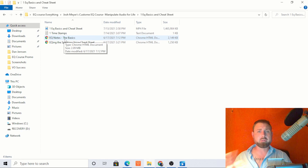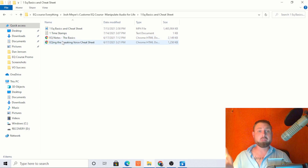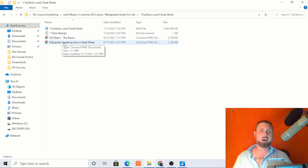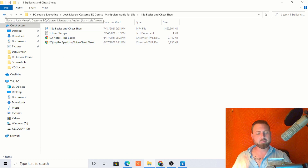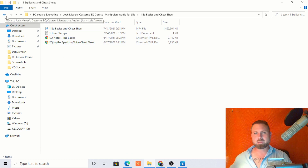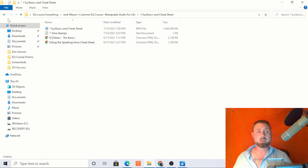There's a lot of valuable information and knowledge in this. Once we get to the cheat sheet and beyond, I'm going to have to cut it. That's reserved for the paid course.